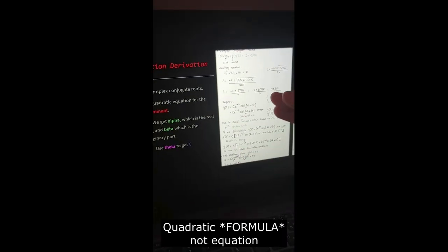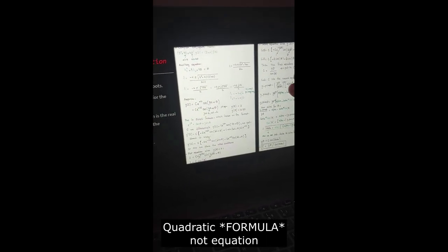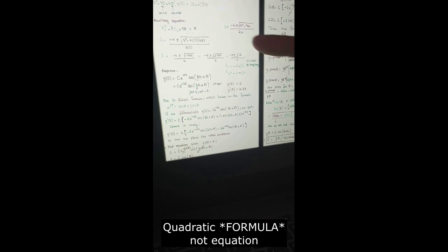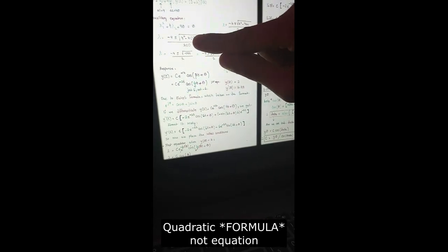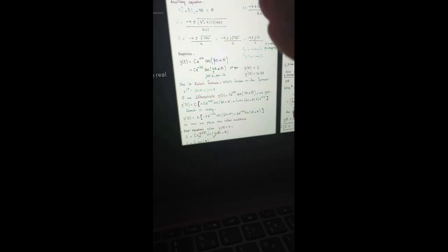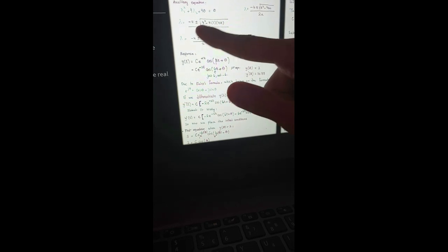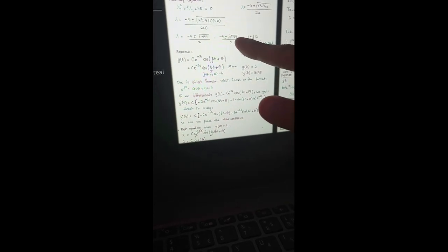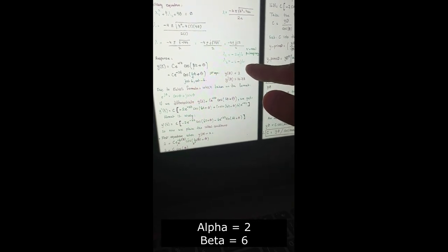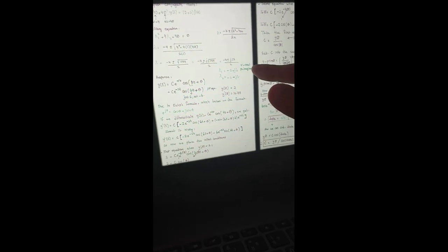Now for the complex conjugate roots. We use the quadratic equation for the determinant — this is a very important part of the script. We need to know the type of determinant to know if it's going to result in complex conjugate roots. Looking at the determinant: if it's negative, that means they are complex conjugate roots. We take the negative out of the square root and get the imaginary number j. So lambda 1 is minus 2 plus j6 and lambda 2 is minus 2 minus j6, where alpha is negative 2 and beta is 6 — alpha is the real part and beta is the imaginary part.